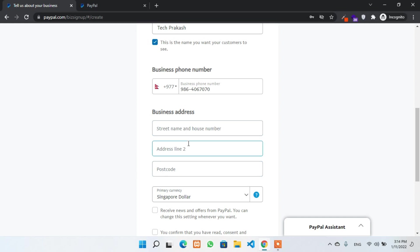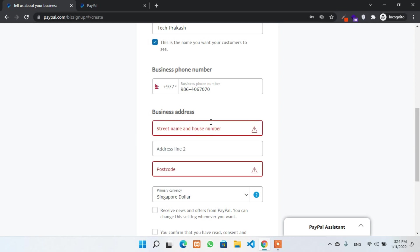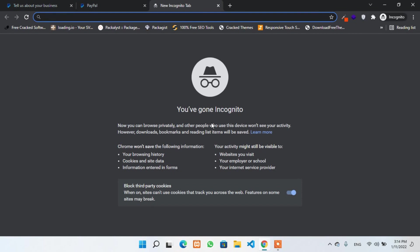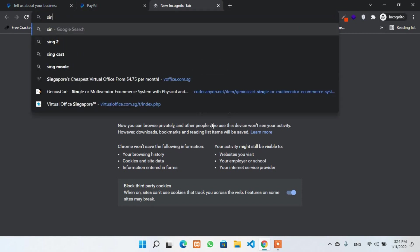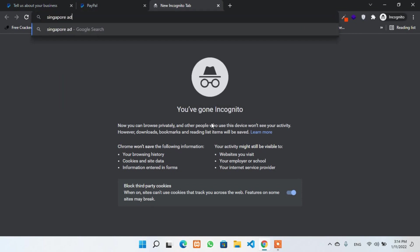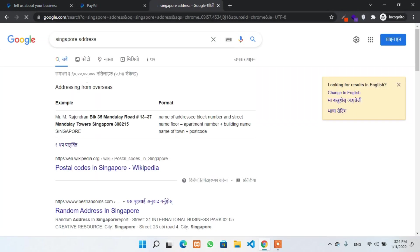You might be thinking that you should have your business registered in Singapore. But there is no need to register your business in Singapore, but you have to provide a business address at least. You can easily find one of the business addresses or a street address of Singapore on Google. Just Google it.